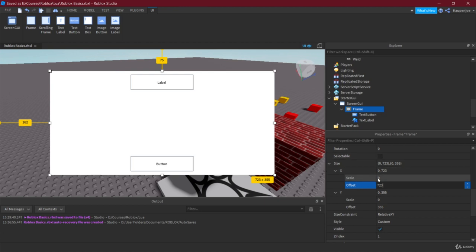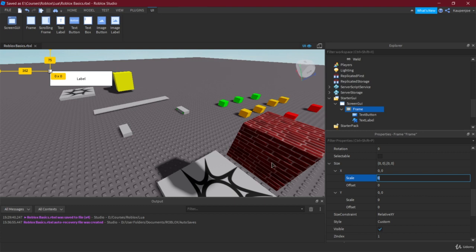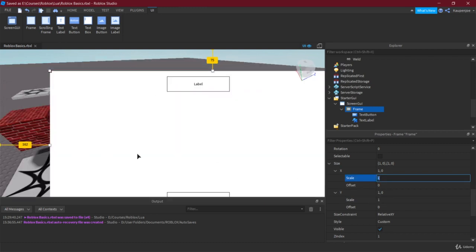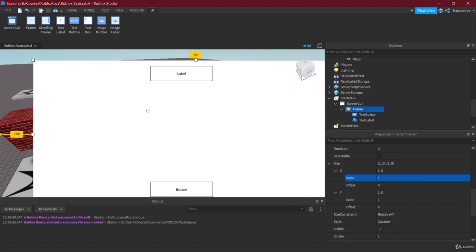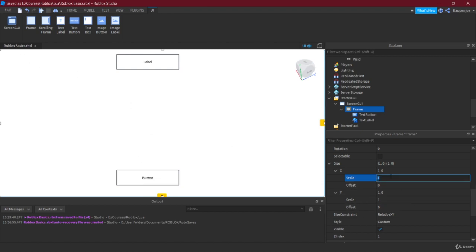What we want to use is Scale, because it works in percentages relative to the screen size. First set the Offset to zero for both axes, then use Scale — zero is 0% and one is 100%. If we set both Scale values to one, it takes up the entire screen.